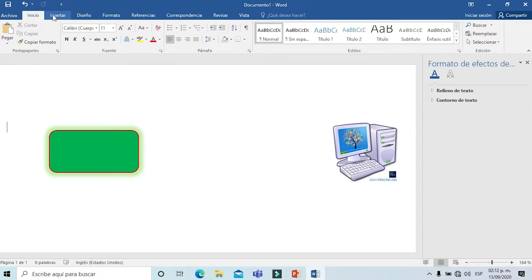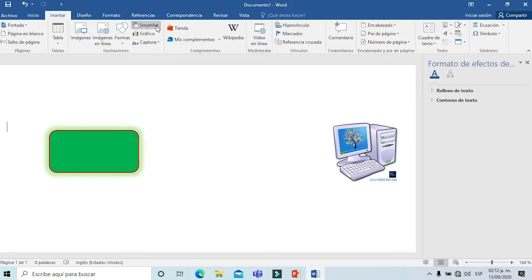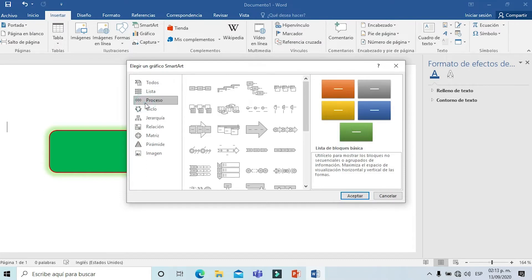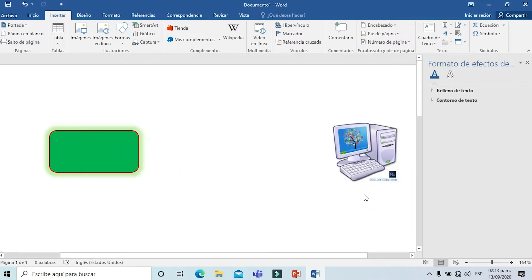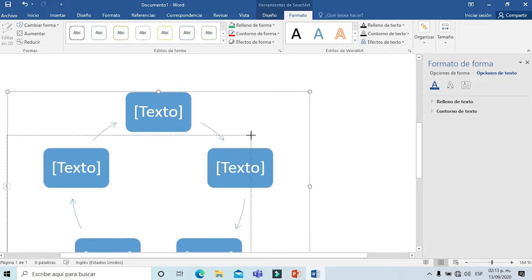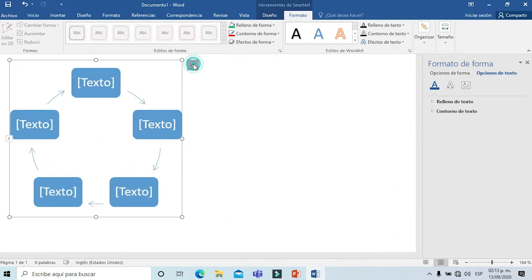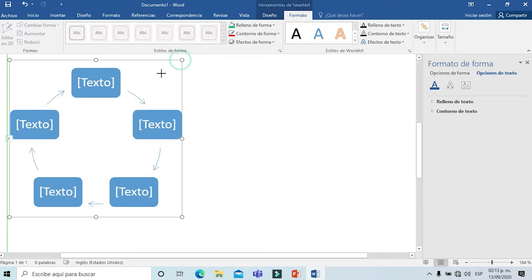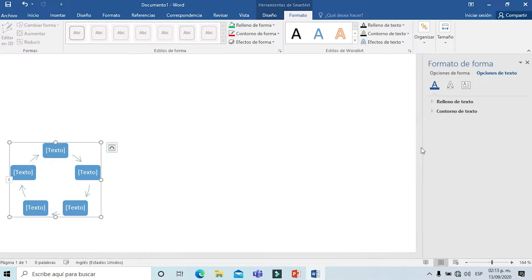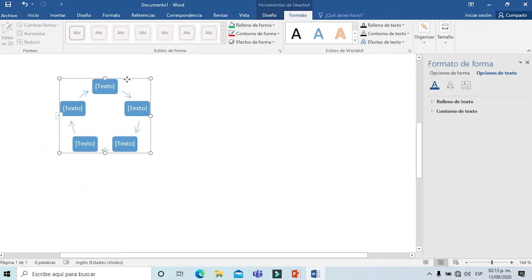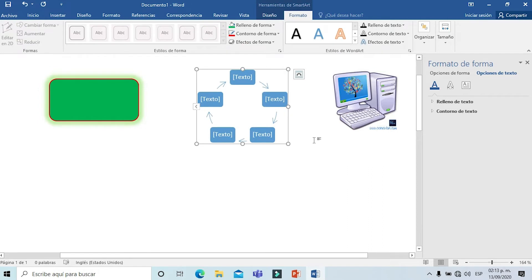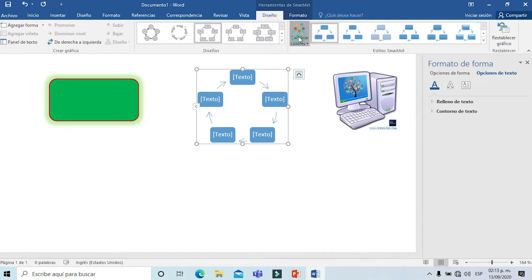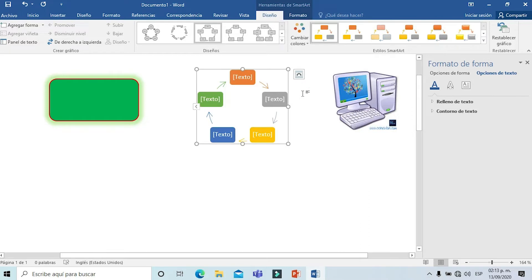Nuevamente al menú Insertar y ahora voy a insertar un SmartArt. Voy a seleccionar el que más me llame la atención, lo seleccionamos y aceptamos. Me va a aparecer en la parte de abajo. Lo primero que vamos a hacer es hacerlo más pequeño, clic derecho, elegir ajuste de texto estrecho. Lo vamos a colocar en medio de los dos elementos anteriores. Con doble clic sobre él podemos hacer el ajuste de color de acuerdo a la presentación que vayamos a realizar.